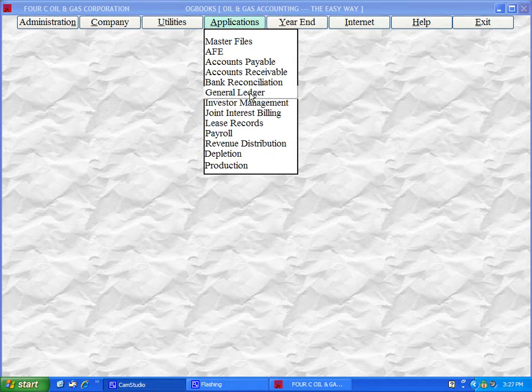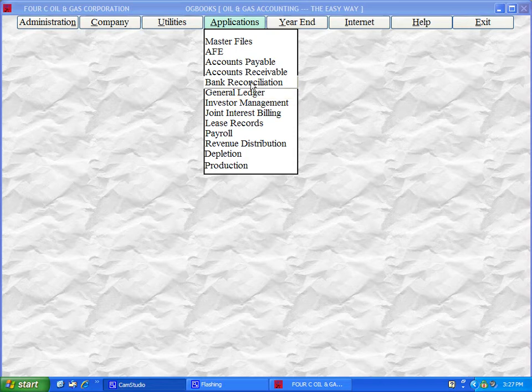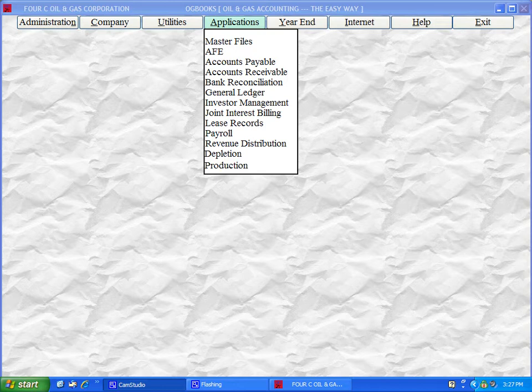For a more detailed demonstration of each of these modules, take a look at the individual application demos which are also located at this website.